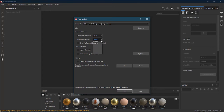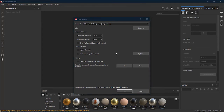Normal Map Format we will keep as DirectX. The Compute Tangent Space Per Fragment option is for computing tangent space at fragment level — we don't need it at this point. You can also import cameras if you want, and there is an Auto Unwrap option for advanced UV unwrapping.